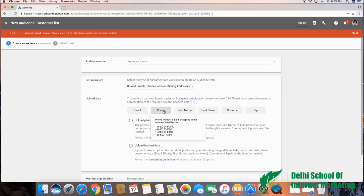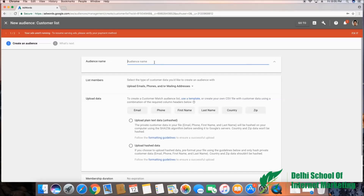What I have to do now is assign a name to this particular audience segment. Let's say I am running a promotional campaign for 15 days and I have a database of my past customers that I would like to retarget — sell something else. So I'll assign a name to the audience list, let's say 'past customers phone numbers'.